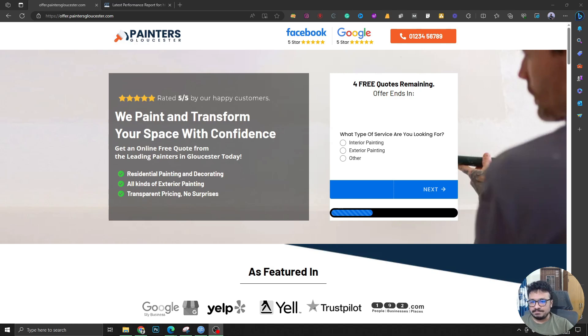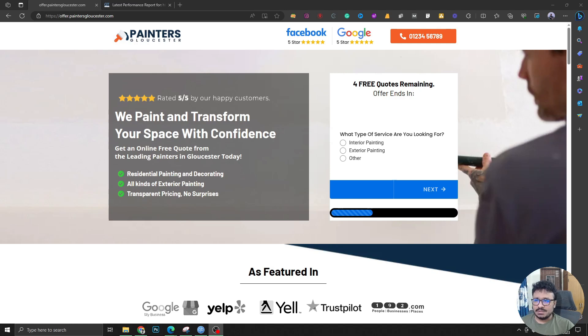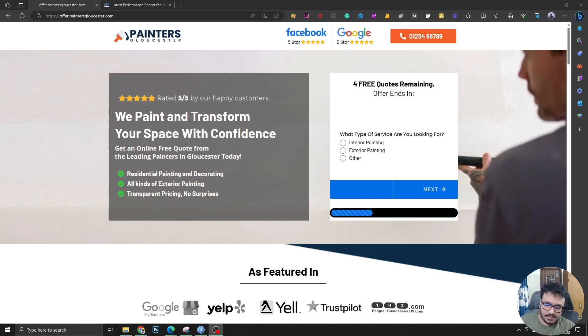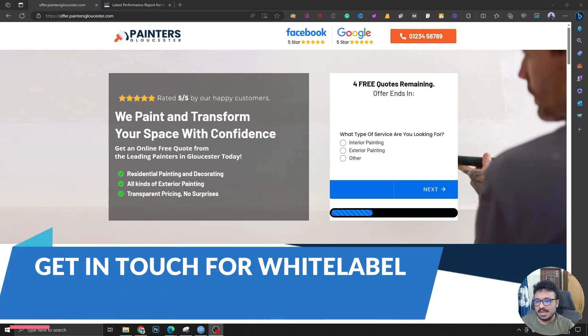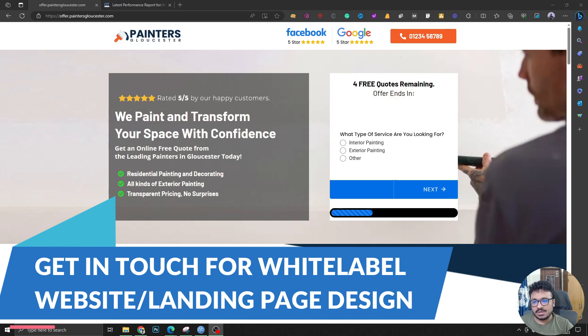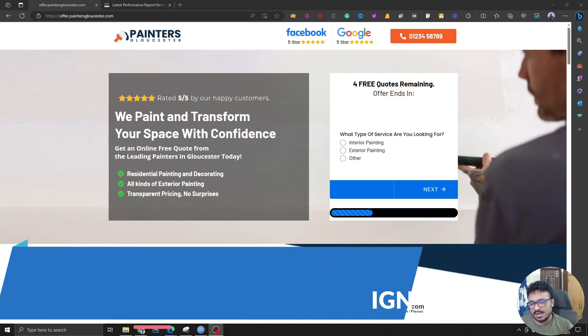The landing page you can see on the screen was created by me on GoHighLevel. Let me tell you why I'm making this video - it's because over the past few weeks I have seen people complaining that their landing pages are not working that they built on GoHighLevel.